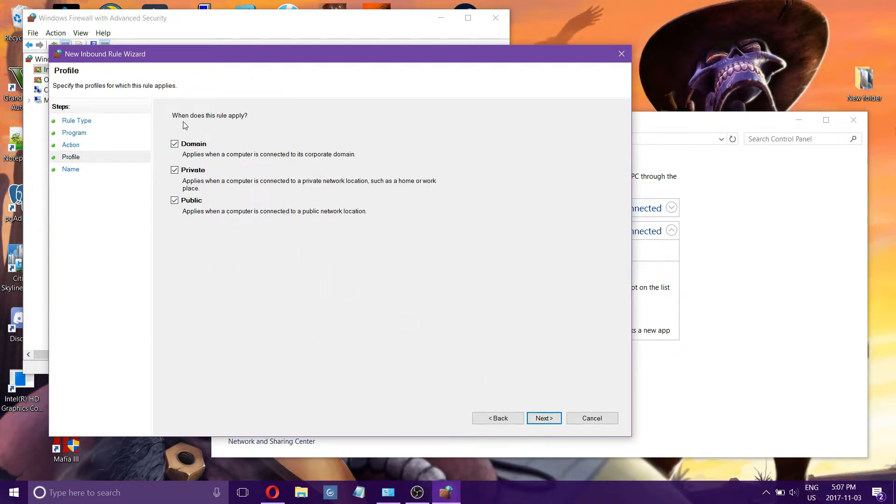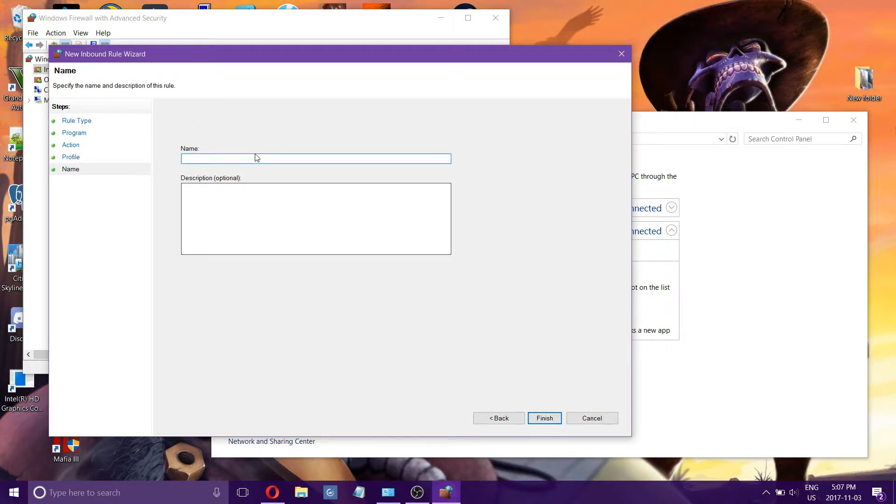Next. When does this rule apply? Always. Name - just give yourself a name for that. Description in case you have a lot of these going on and you can't remember what you're doing.